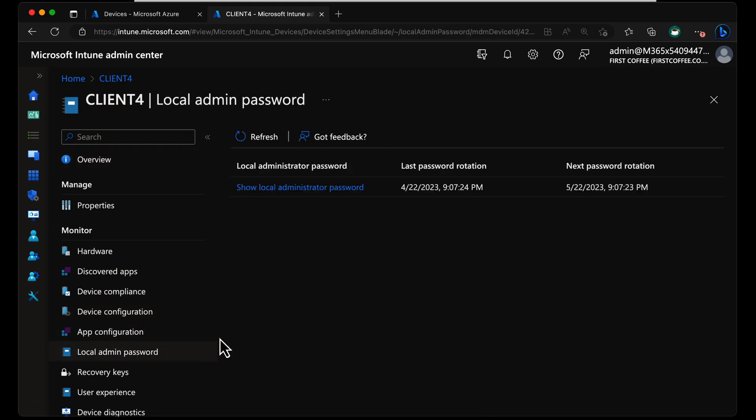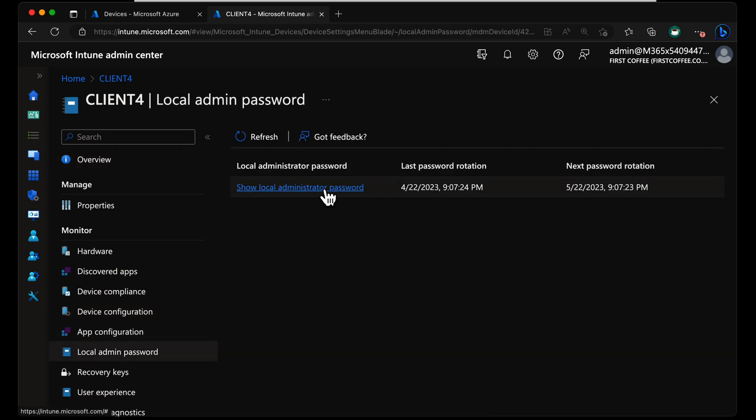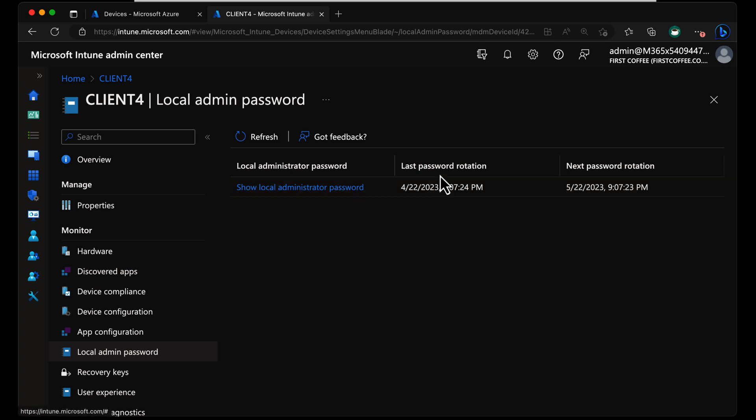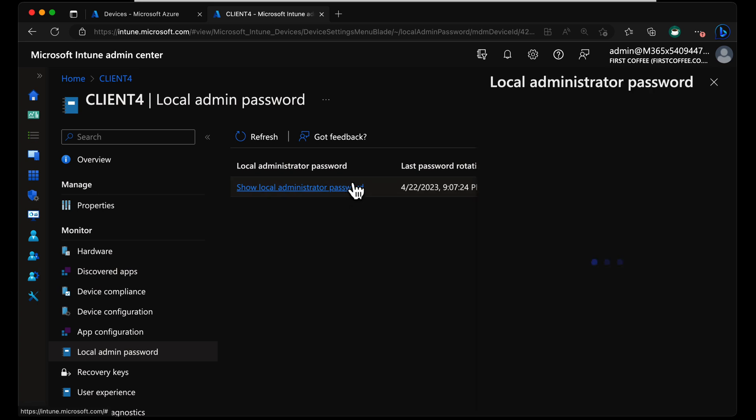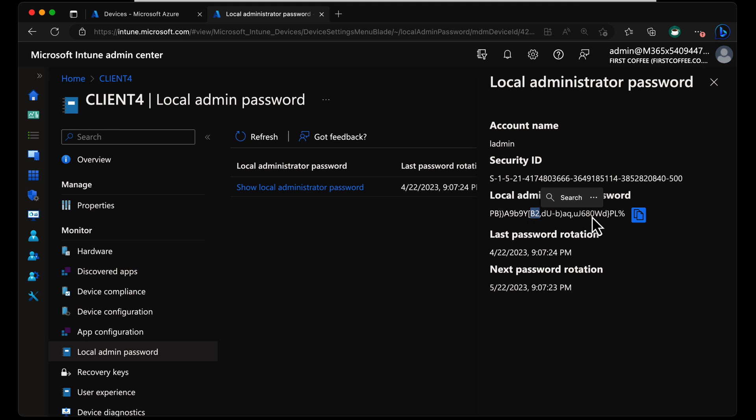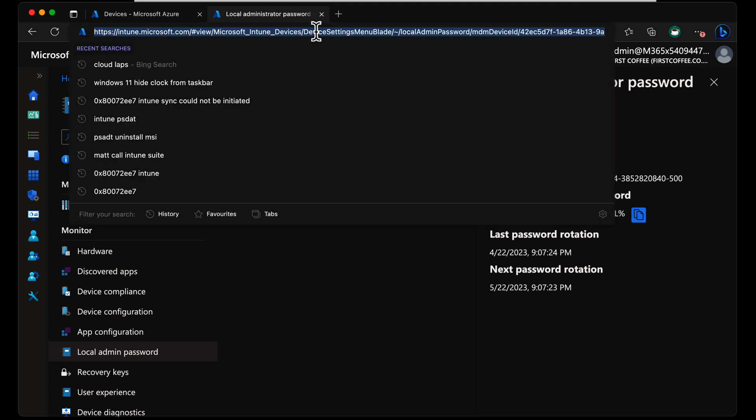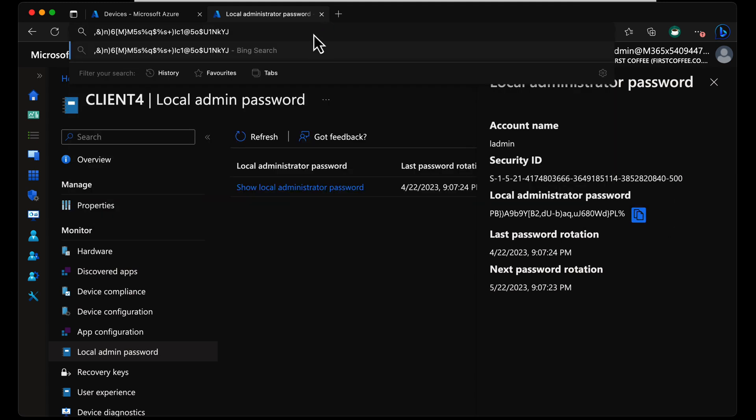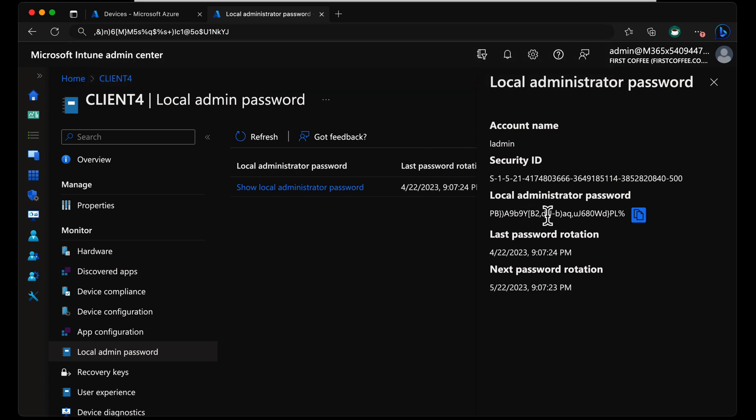So I'm going to head down to local admin password. It shows the last rotation, which is 9:07 PM, which for what it's worth is the correct time where I'm recording this video. And if I choose show, it looks like a different password to the one I had because the one I had is the one I've just tapped into the URL at the top there. It starts with a comma. That one doesn't.